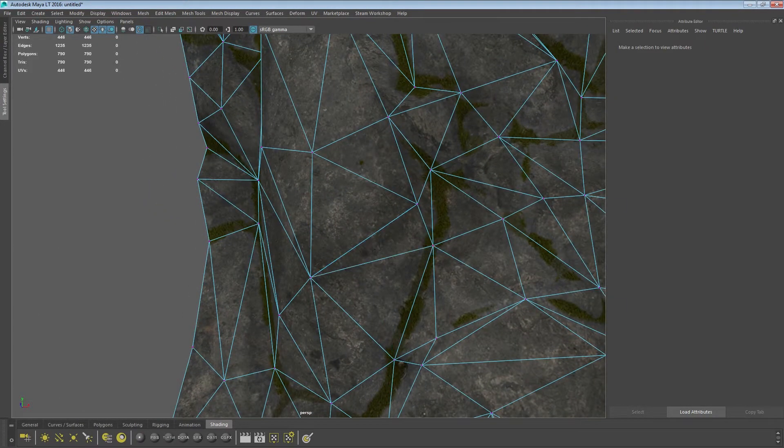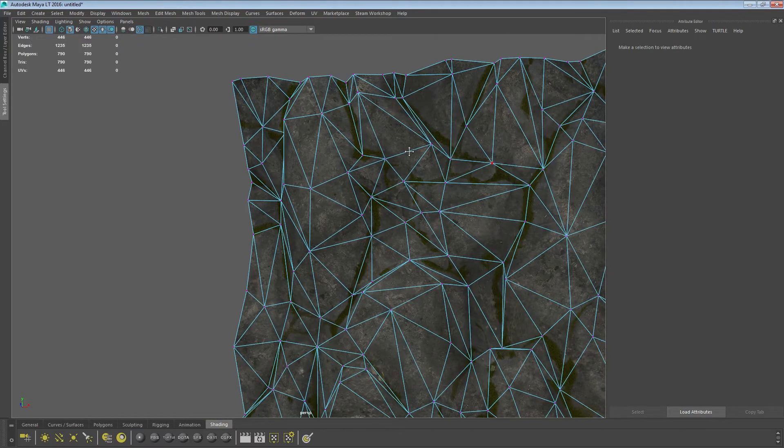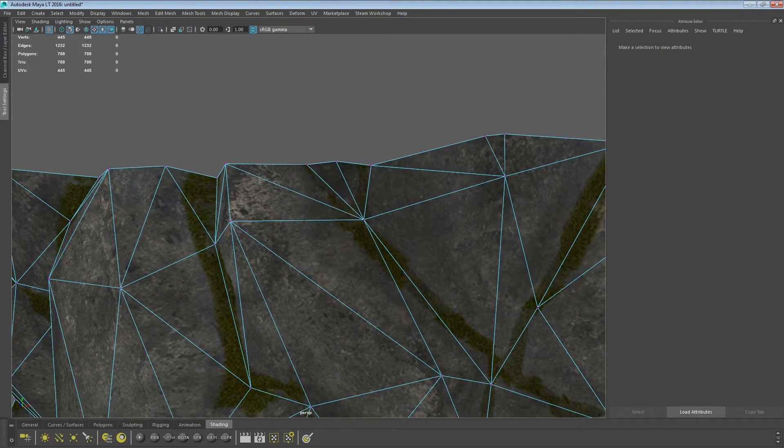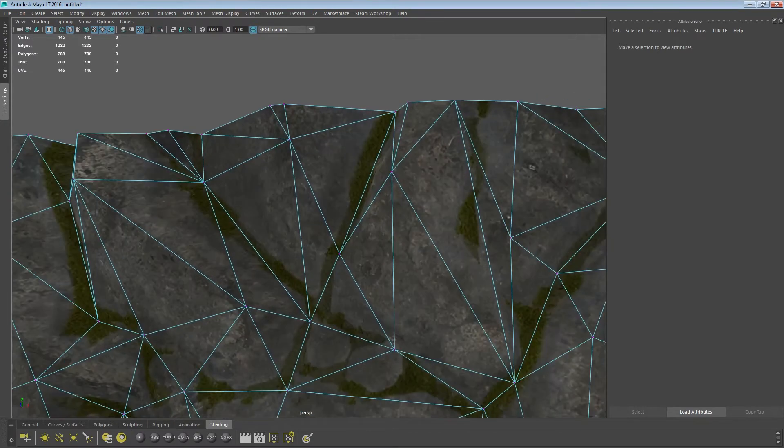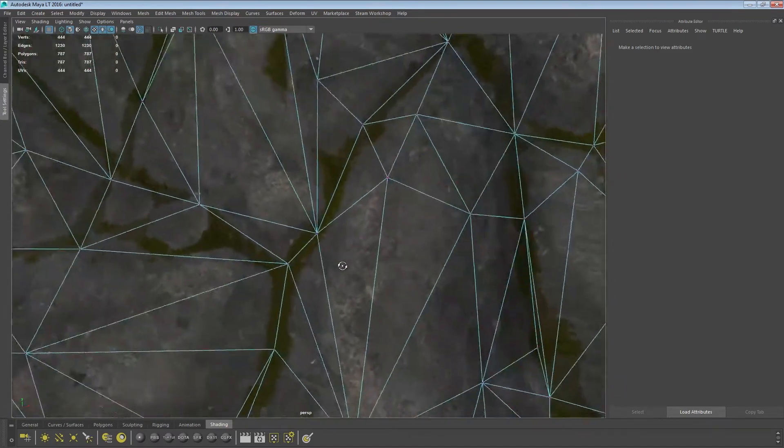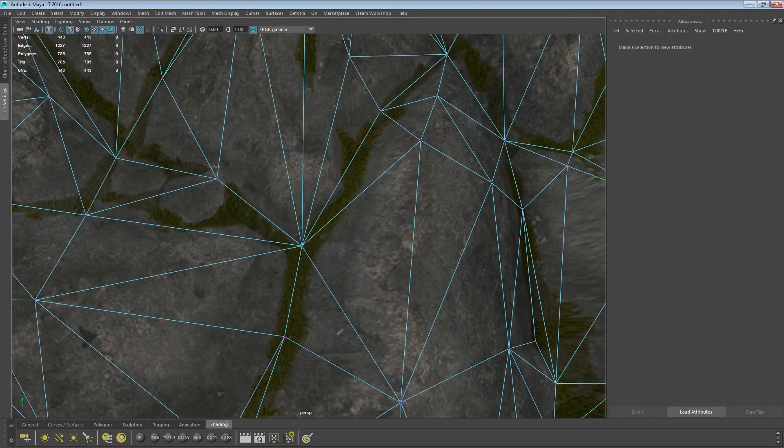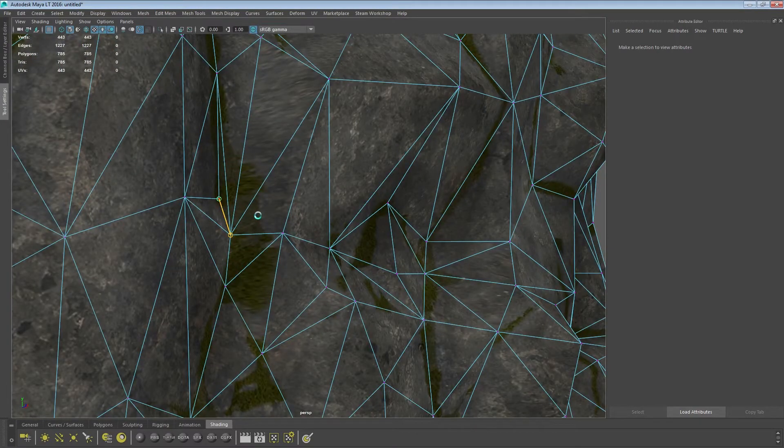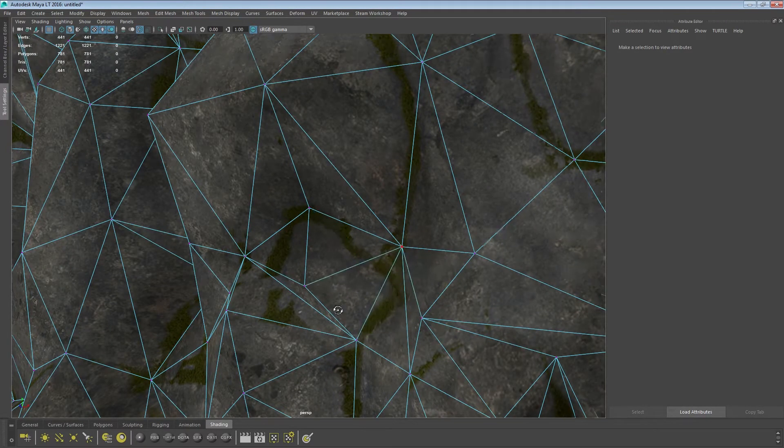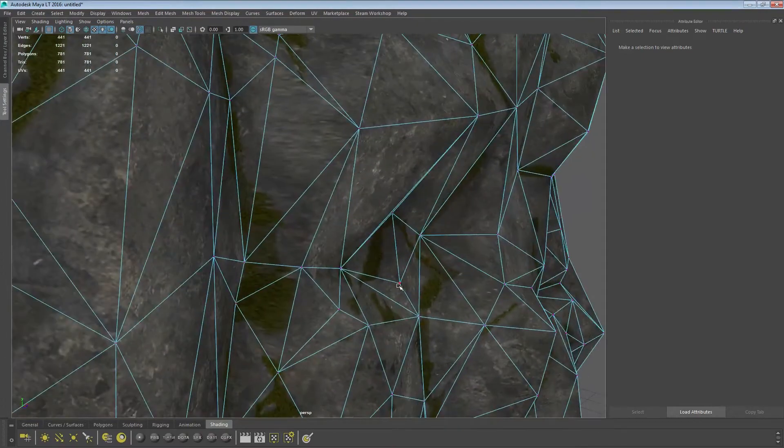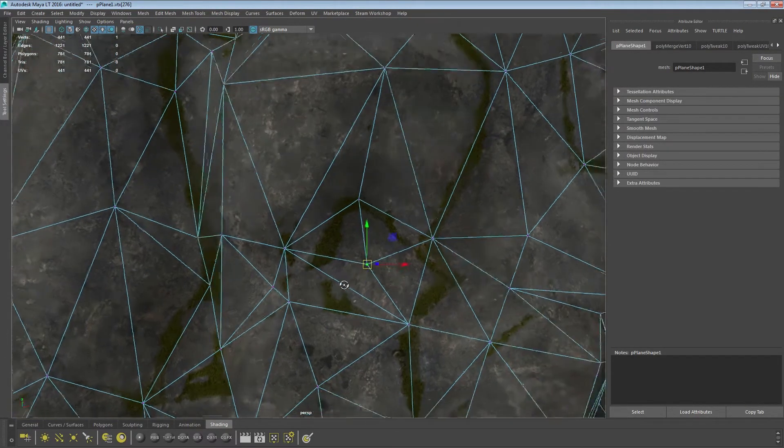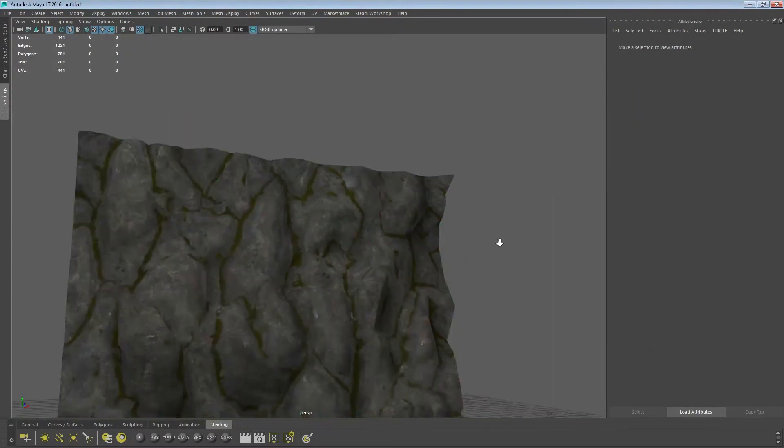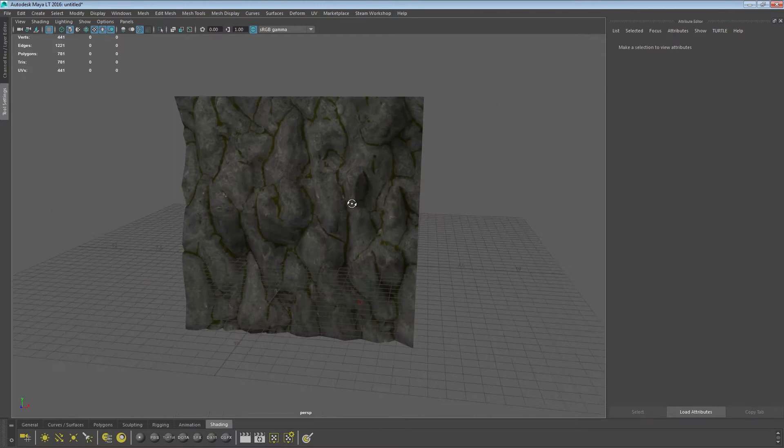Also in Maya, the good thing is when you're merging vertices it won't really affect the UV map much, so you can merge them and the UV map will just kind of move itself. Won't be much in the way of stretching. Alright. So I'll call that done for now.